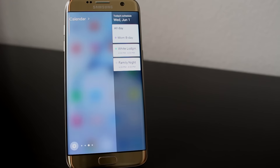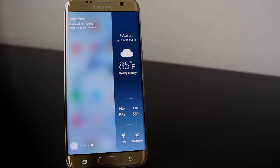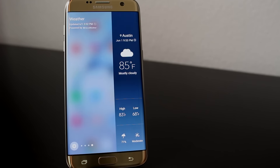And then we have the weather — self-explanatory, but again, it's easy for me to get to, and it's not something that I have to have on my main screen.